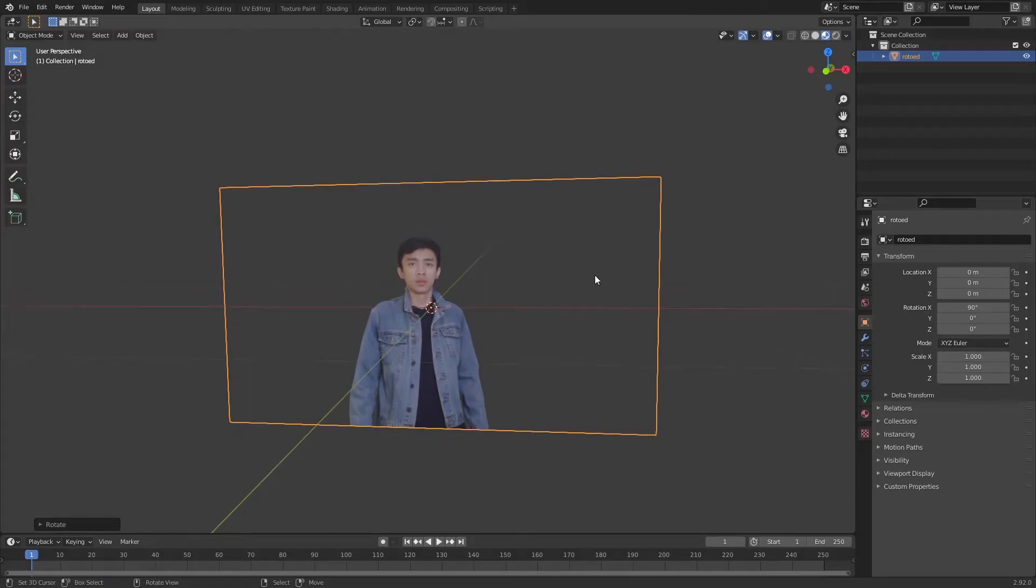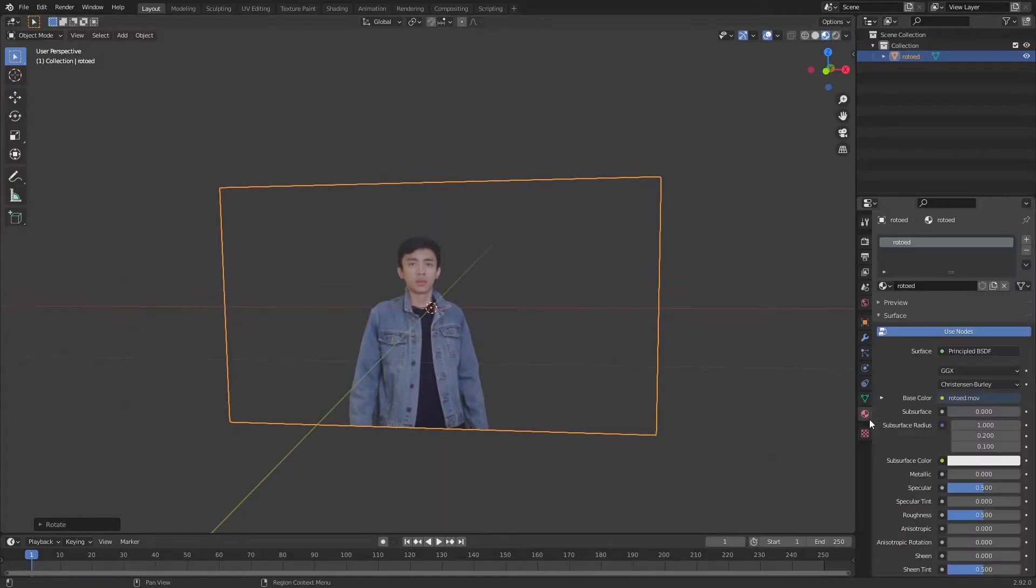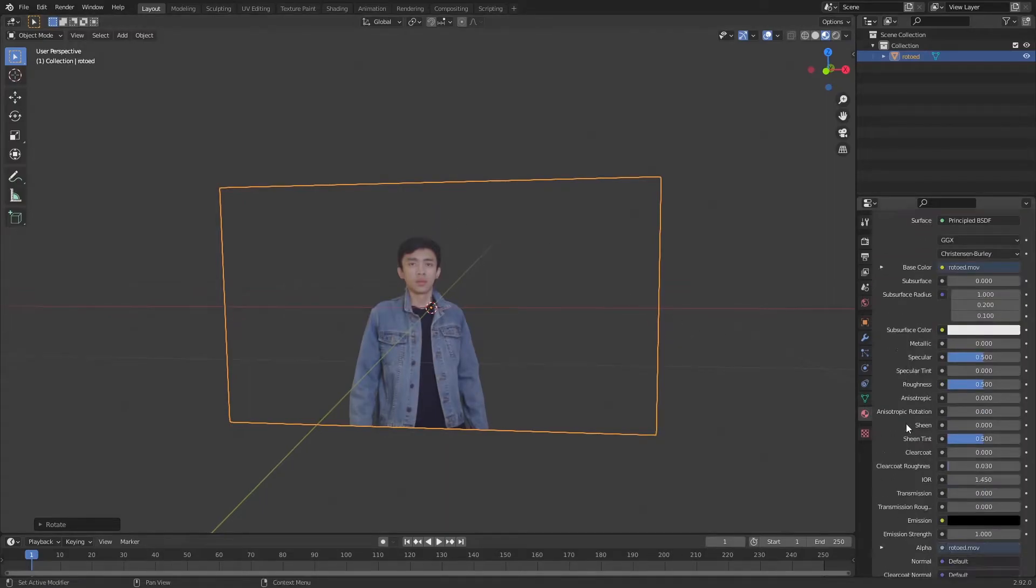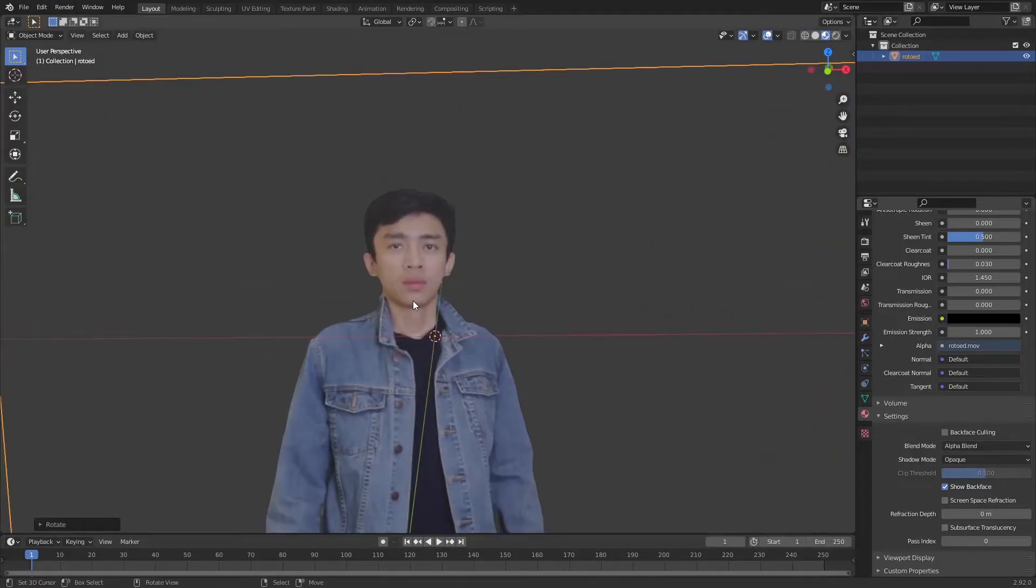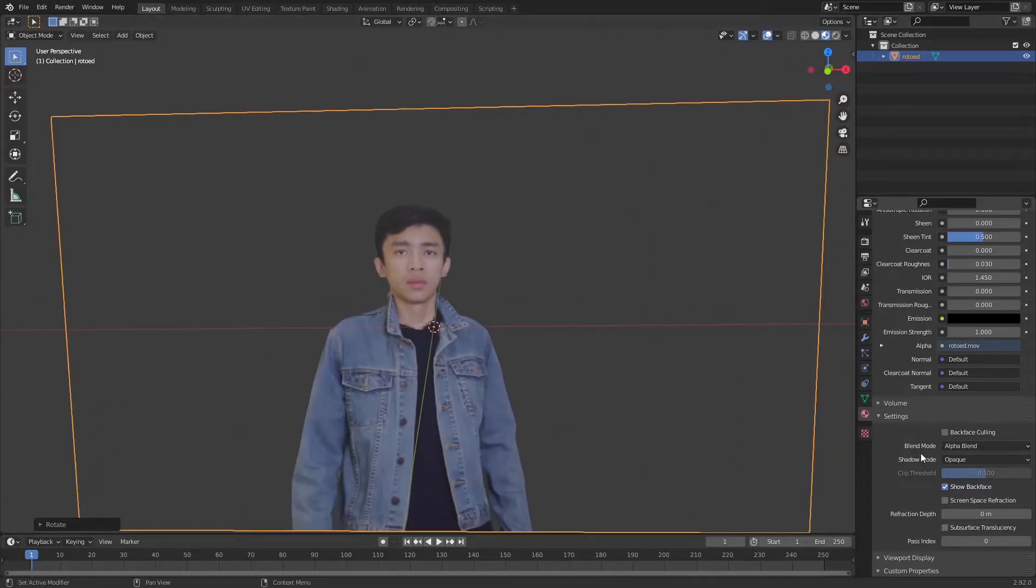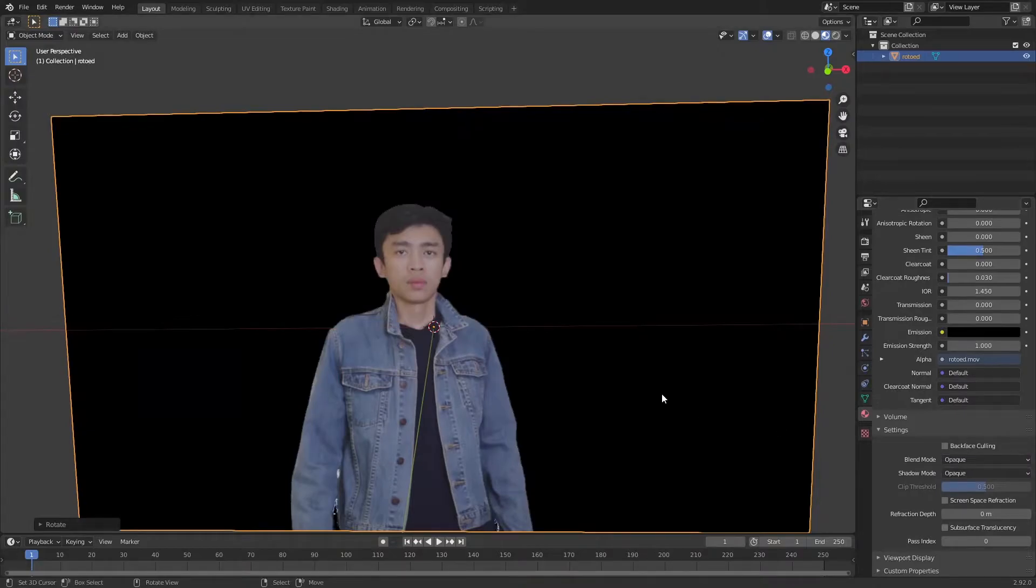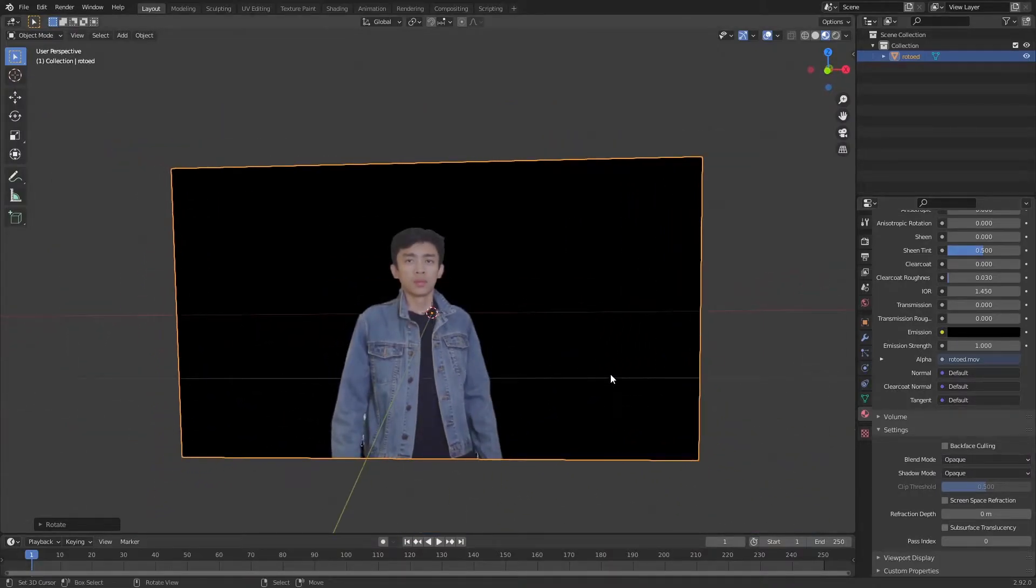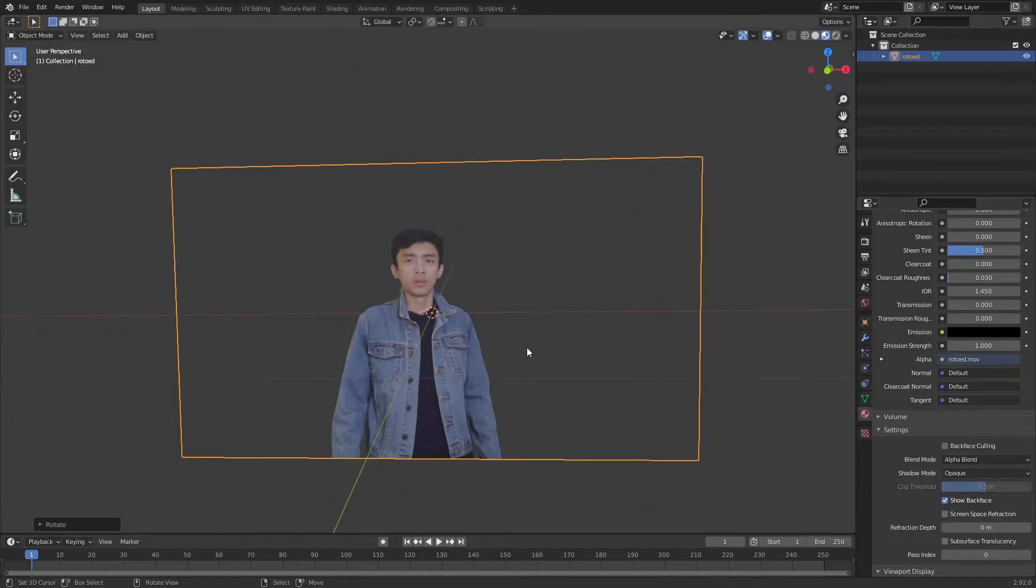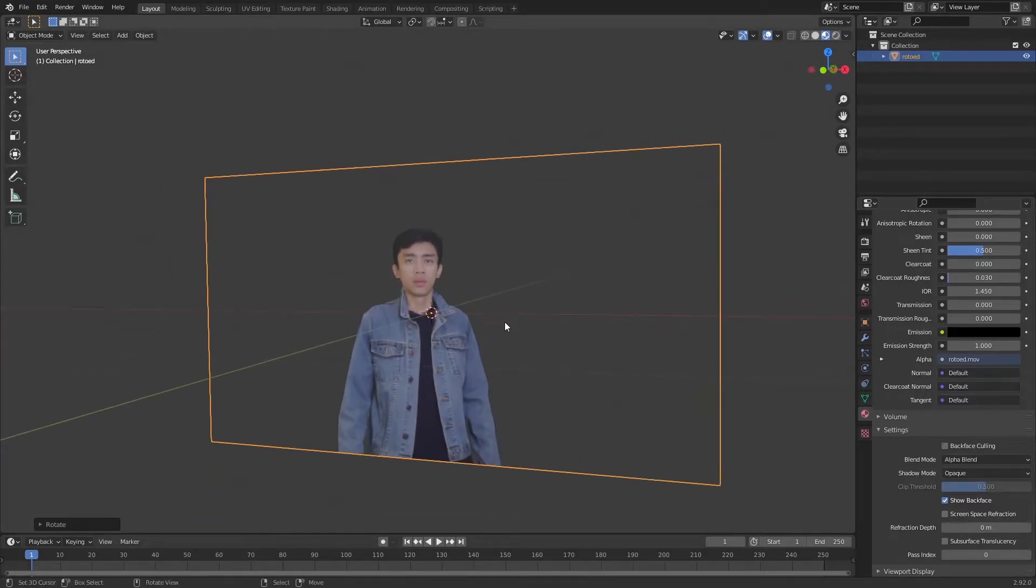If you have a problem where the video doesn't show transparency, make sure on blend mode it's set to blend alpha. If it doesn't, it will look like this. Change it to alpha blend.